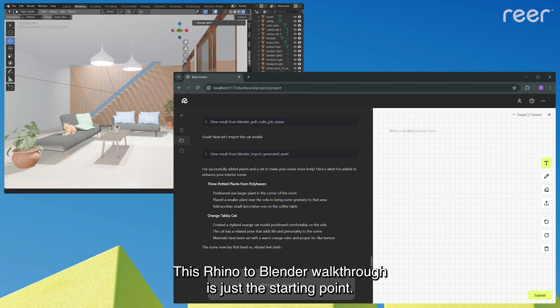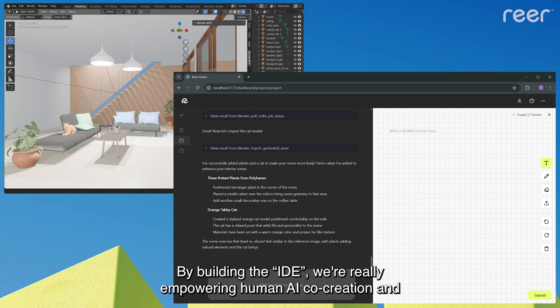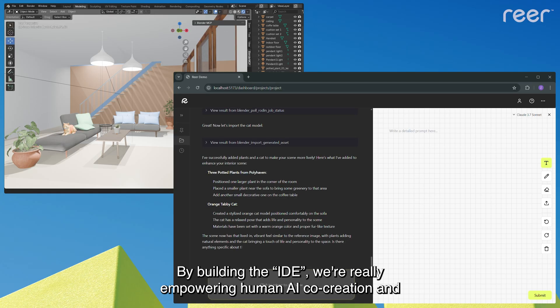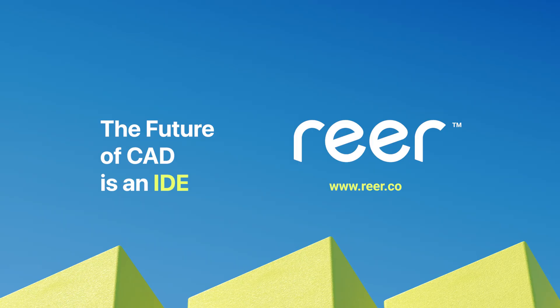This Rhino to Blender walkthrough is just the starting point. By building the Intelligent Design Environment, or IDE, we're really empowering human AI co-creation and making consistent context across different tools people use throughout an industry project.